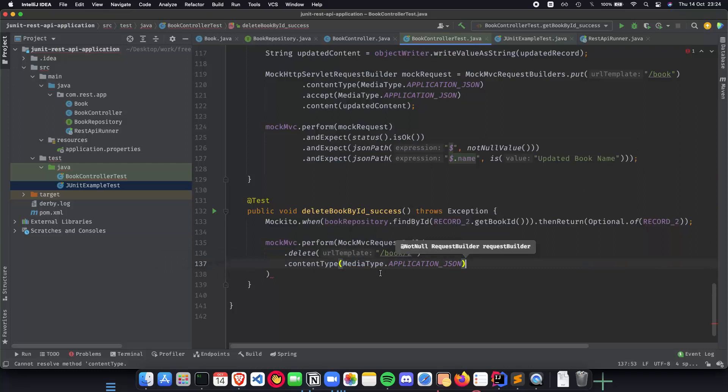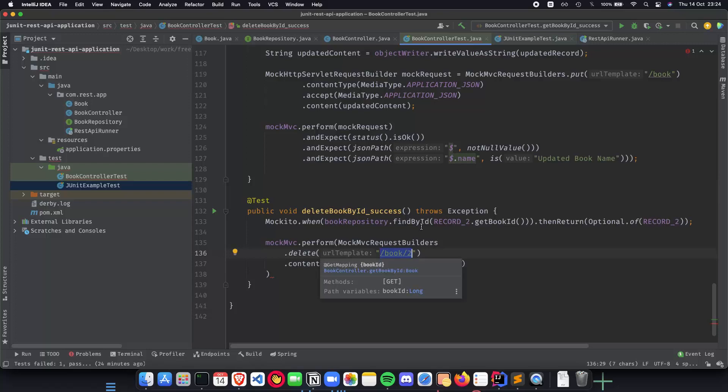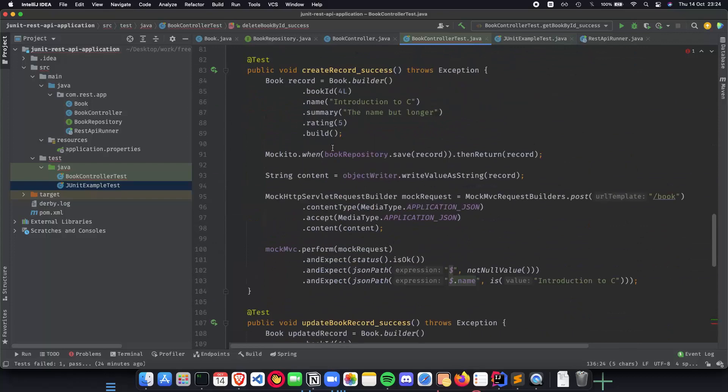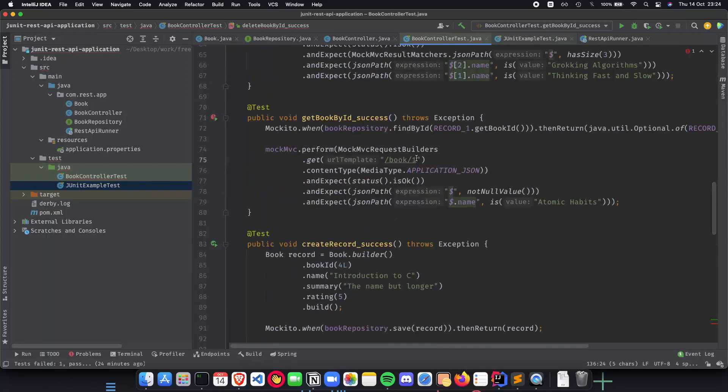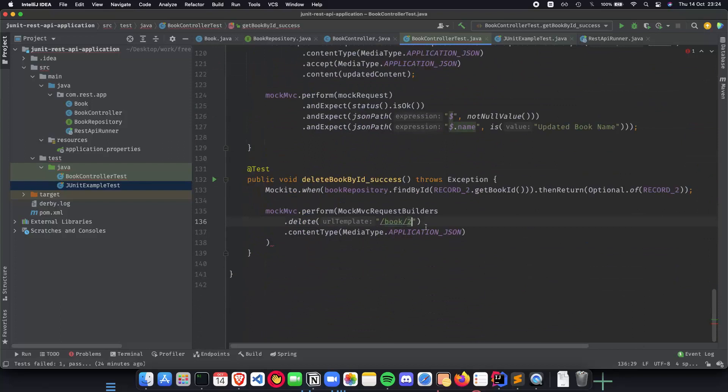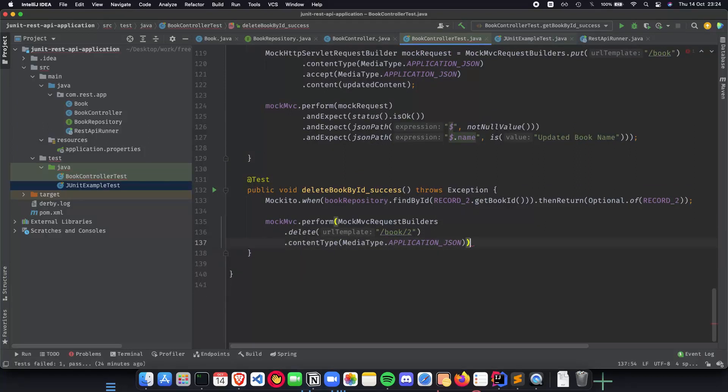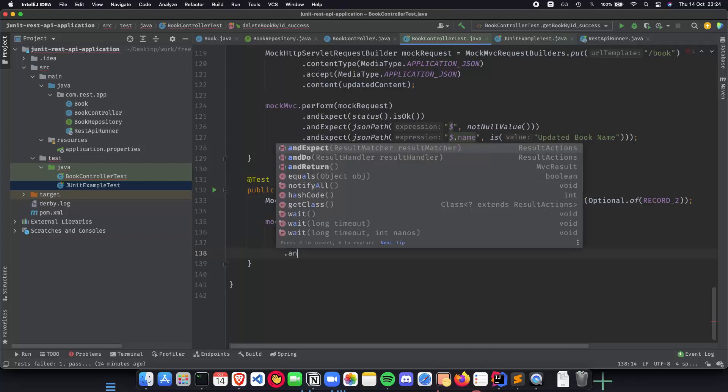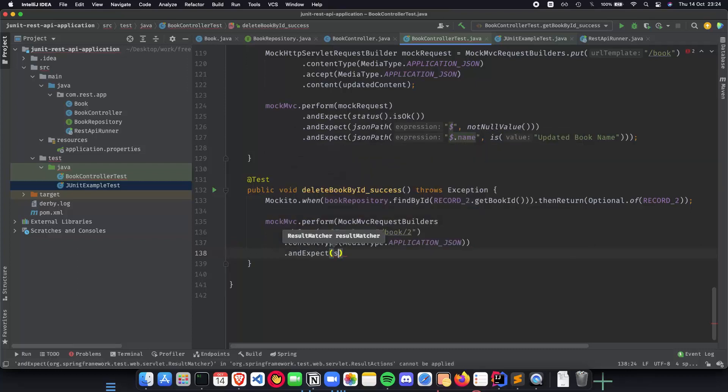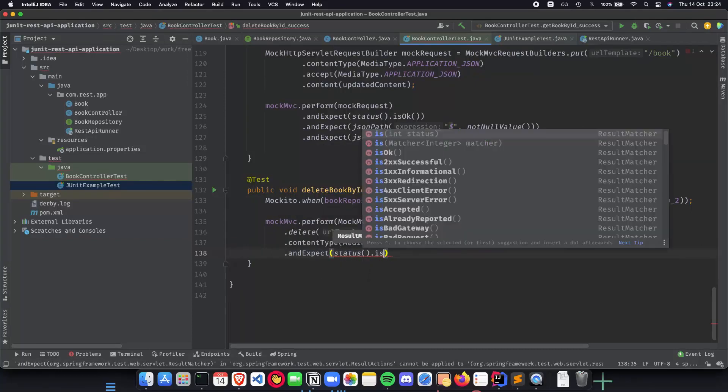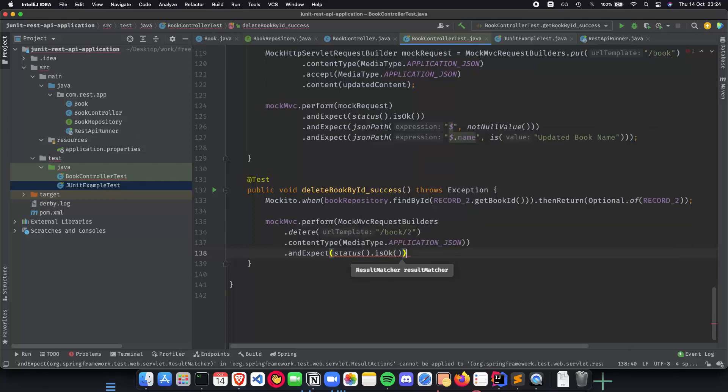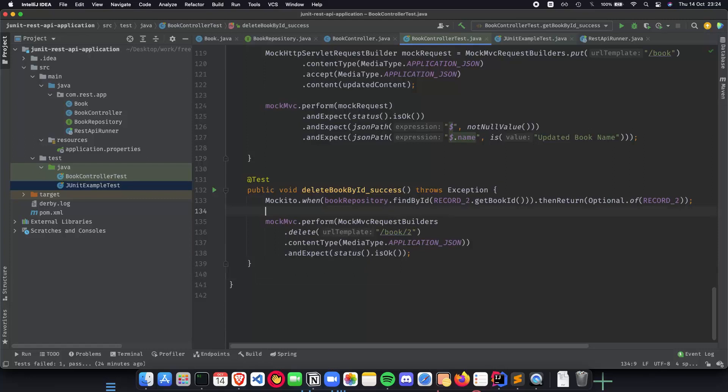As you can notice here, when we write this, we already know that the way we implement our delete book method or endpoint is by having a path variable, as we have for getBookById. Similar path variable and no request body will be there in our application. This is something which we understand as we write our test cases. Now that we have our perform and request builder ready, we just have to expect one thing, which is that the status is okay. That is all that we need for a simple deleteBookById success test case unit test.